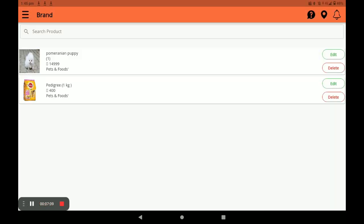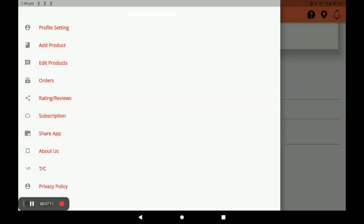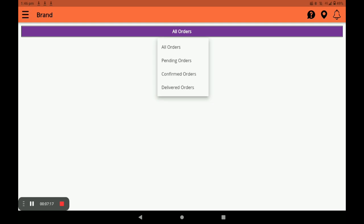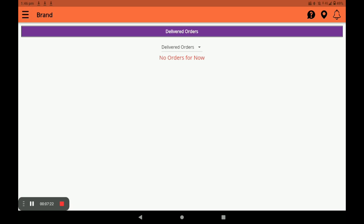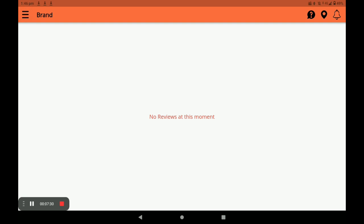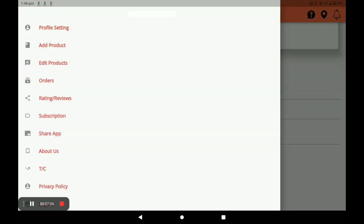You can edit products in this way. For orders, you can see all orders — which are pending, which are confirmed, and which are delivered — all orders can be seen in this application. Next, for ratings and reviews, click on Rating and Reviews to see customer reviews.